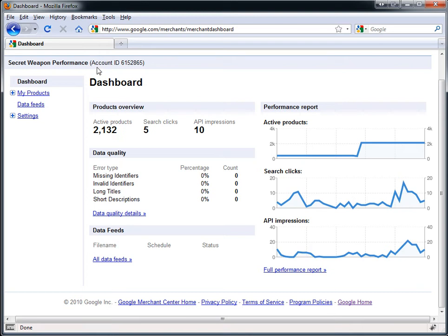This is one of my Google Base accounts for the store Secret Weapon Performance. As you can see, I have 2,000 active products, and from my recent update I'm getting anywhere from 10 to 20 clicks per day coming from Frugal, or Google Base, for free. This is extremely targeted traffic, which results in definite conversions.